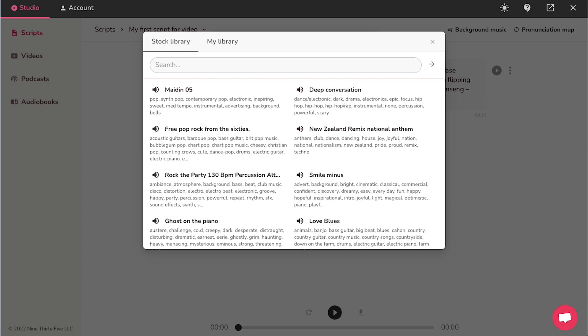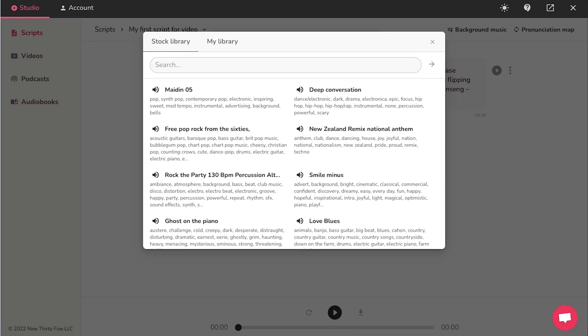Under the stock library tab, you can use this search bar to search for a specific score. And in the list below the name, you will find details or tags like the instruments used, regional information and emotions. Click on the speaker icon to listen to the score.